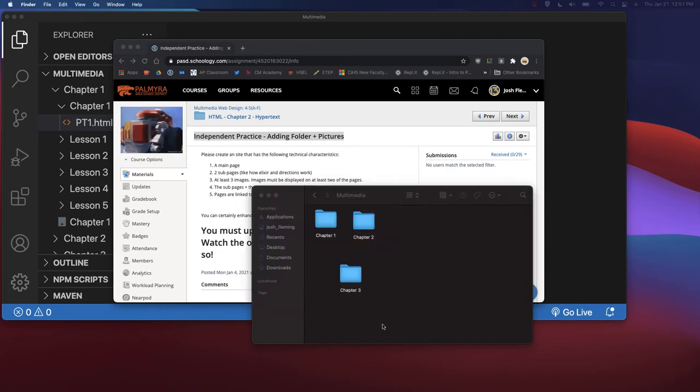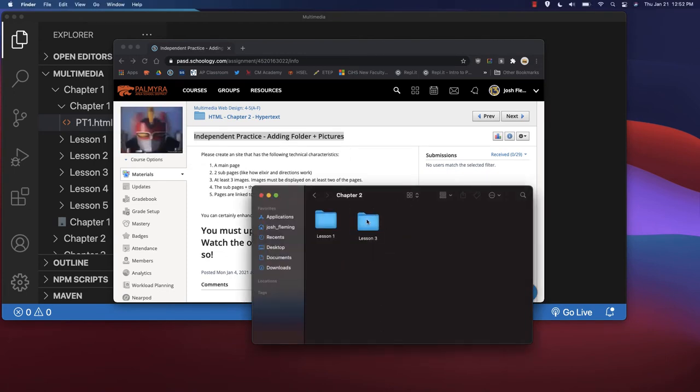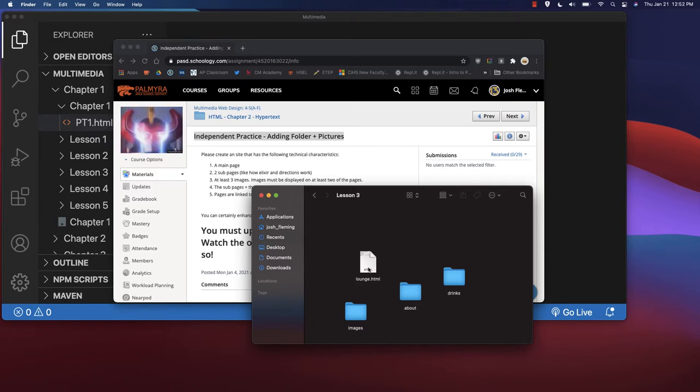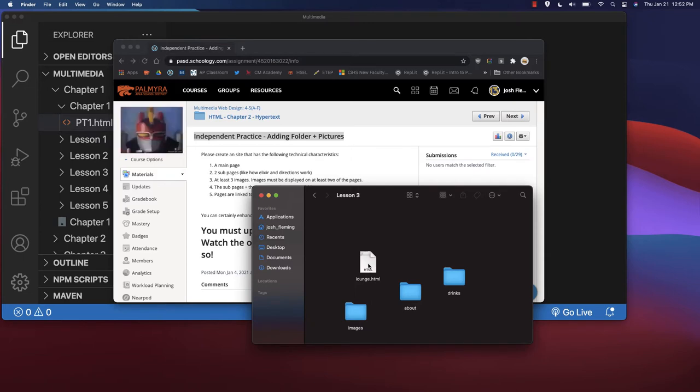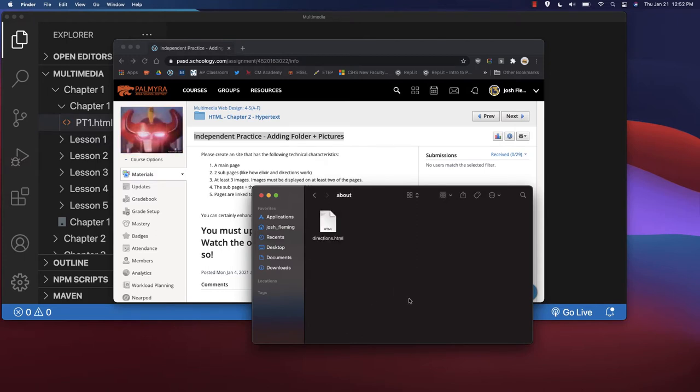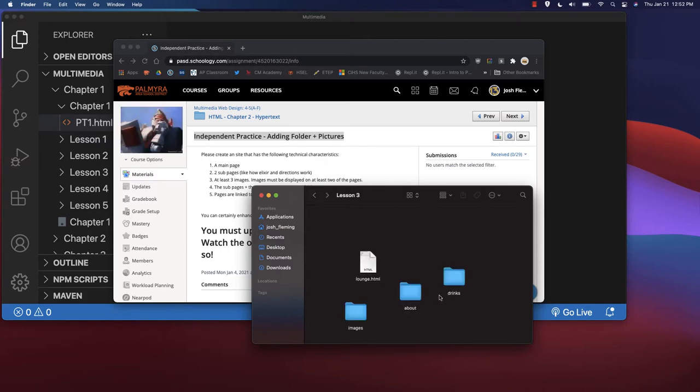If we look at the structure in chapter two of where we ended with our lounge.html, we see we've got a main page that then links to different pages in different folders.